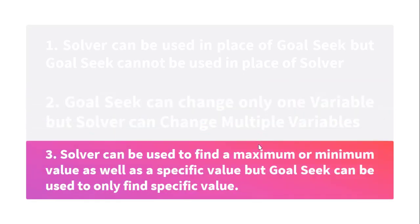Solver can be used to find maximum or minimum value as well as a specific value, but Goal Seek can be used to only find specific value.